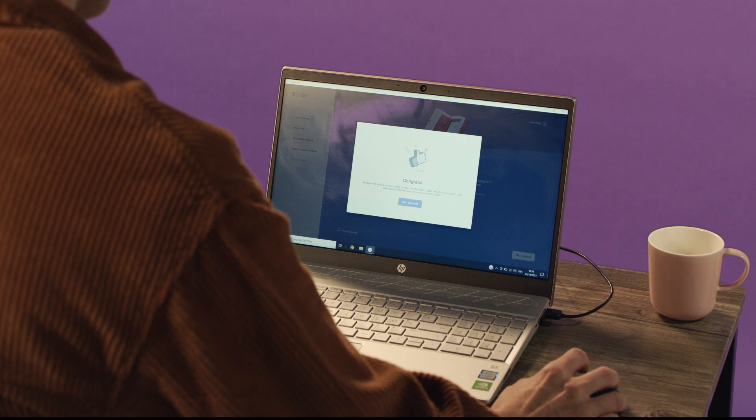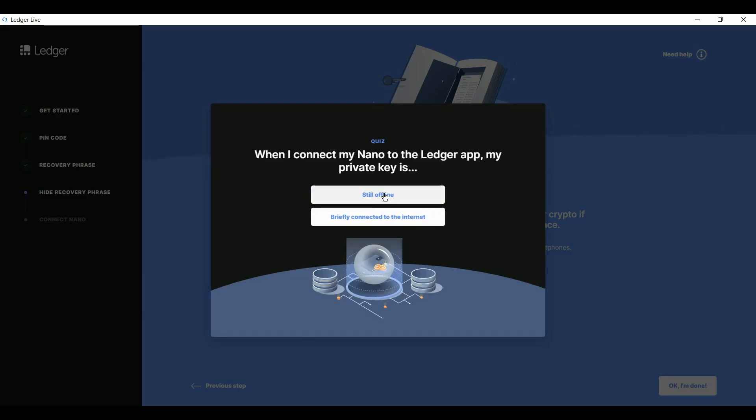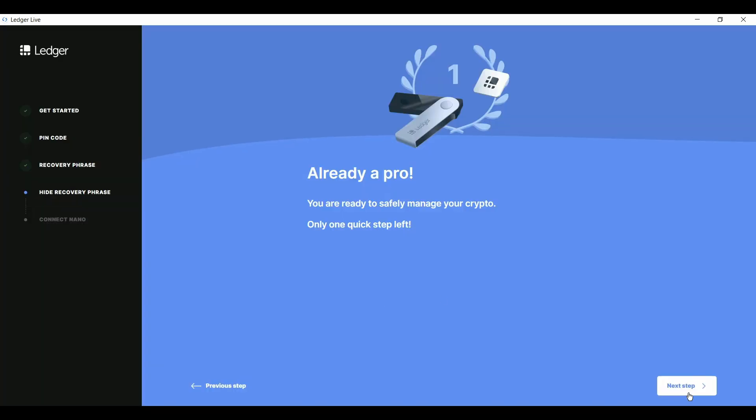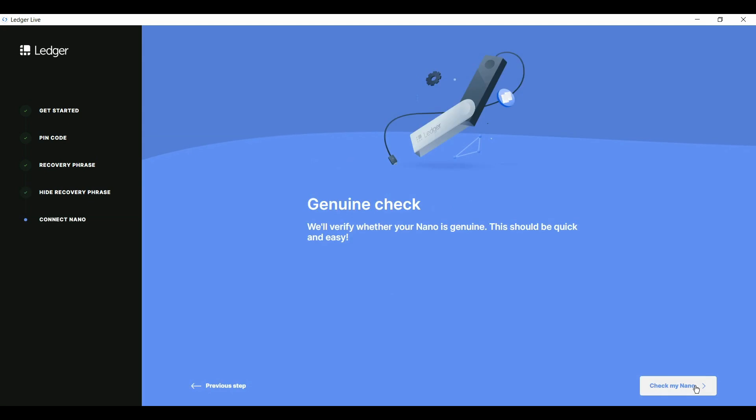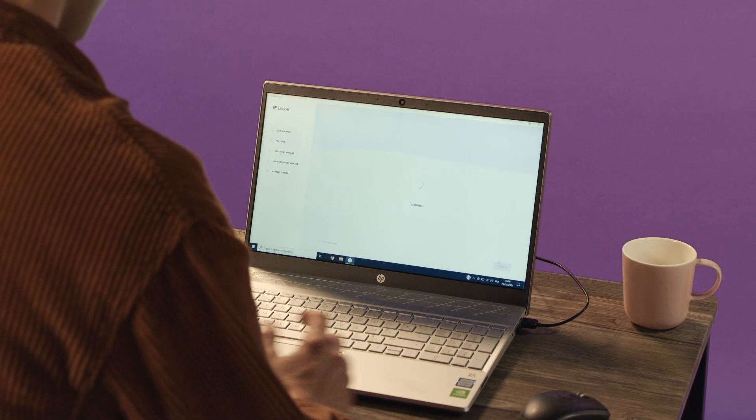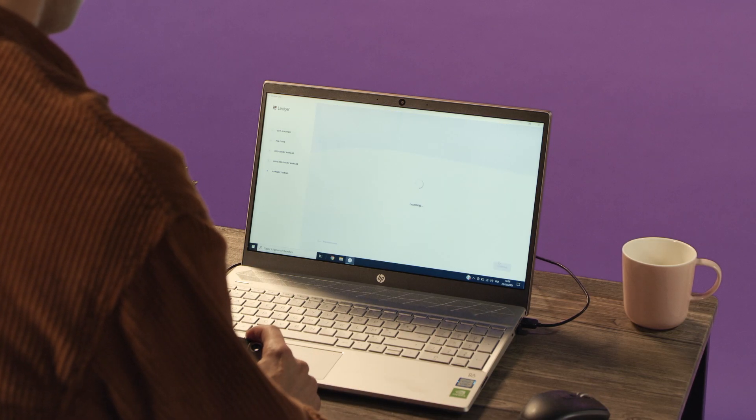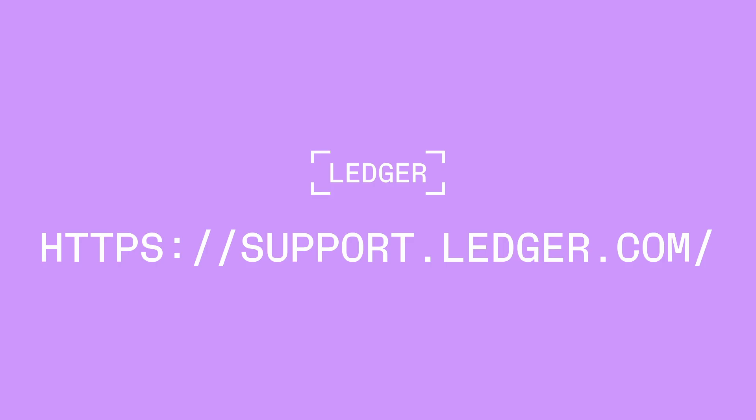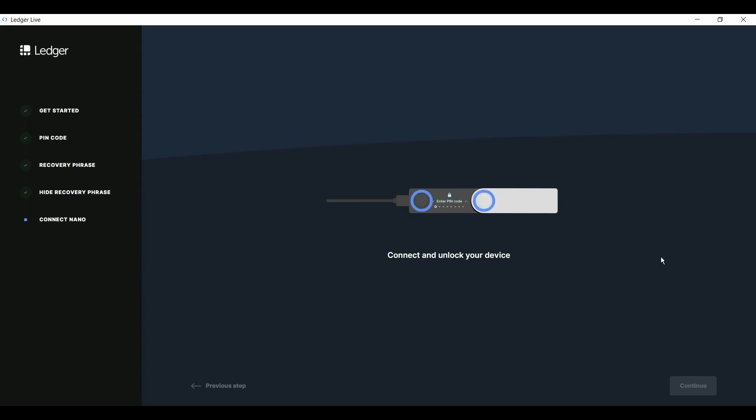After you get your A-plus on the quiz, click Check My Nano in the app. Then press both buttons on the device when it says Allow Ledger Manager. If the check is successful, continue. If not, please contact Ledger support. After your successful genuine check, click continue and go on to the Ledger Live dashboard.